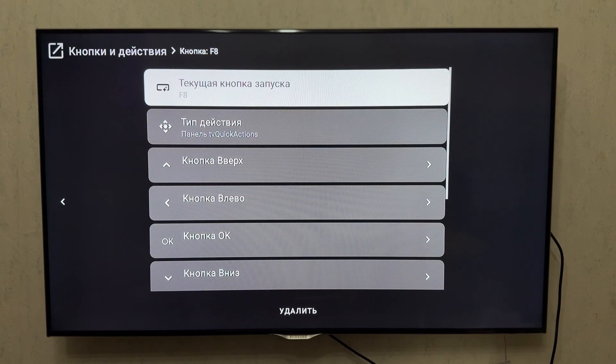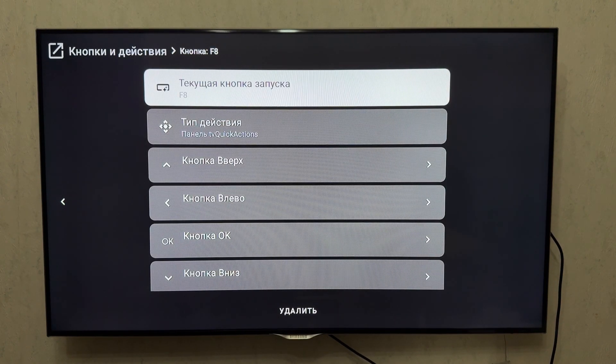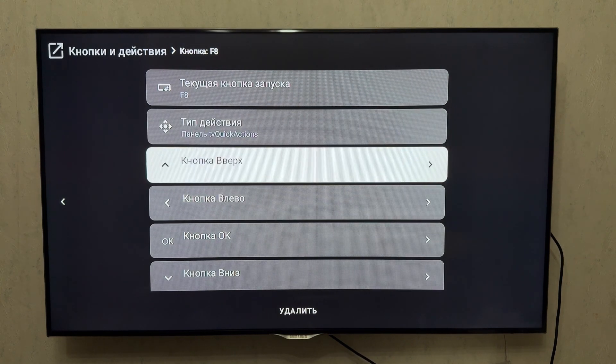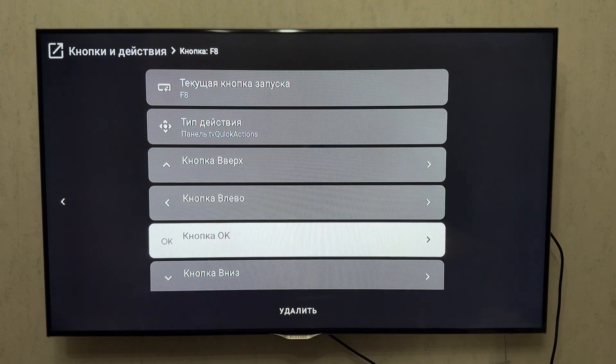Let's close an app and test again. Launch TV Quick Action, and now you can see there are no active apps. That means the setup works correctly.